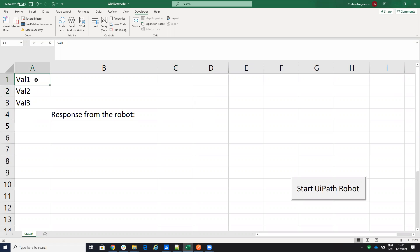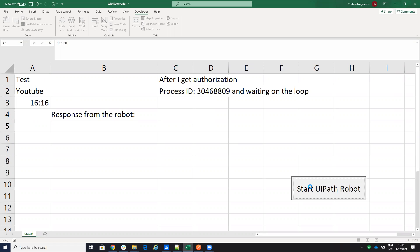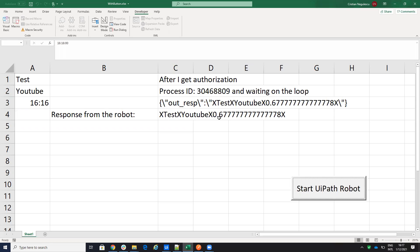We have an Excel file calling a new UiPath robot. We have some values — test, YouTube, YouTube — and the hour set to 16. After starting, we get the process ID, then it waits in a loop for the robot to respond. After the robot responds, we have the response, and it reads the values: test, YouTube, and value.